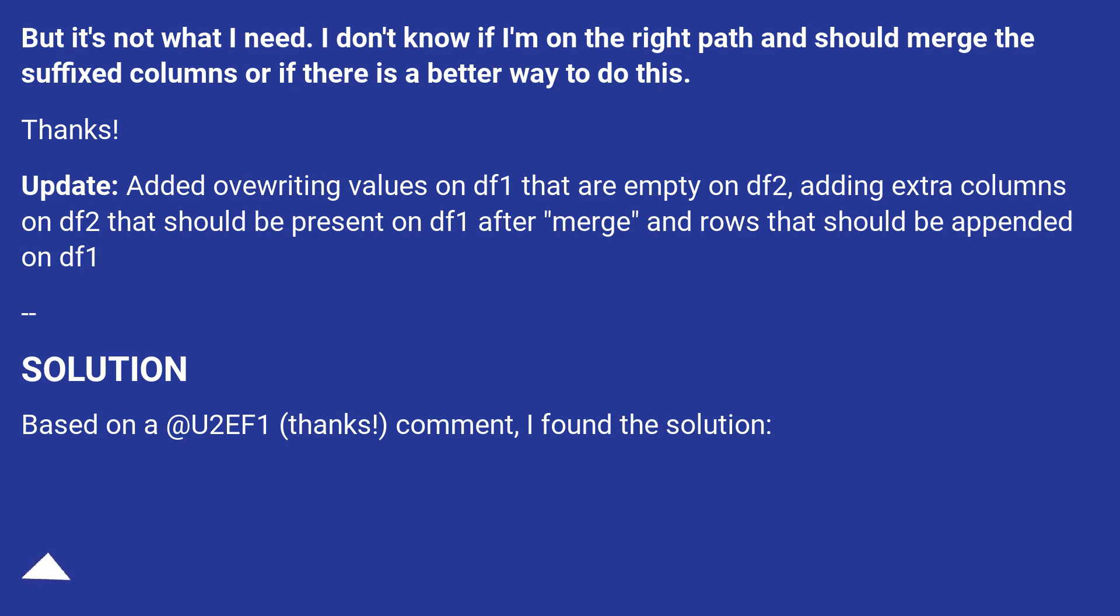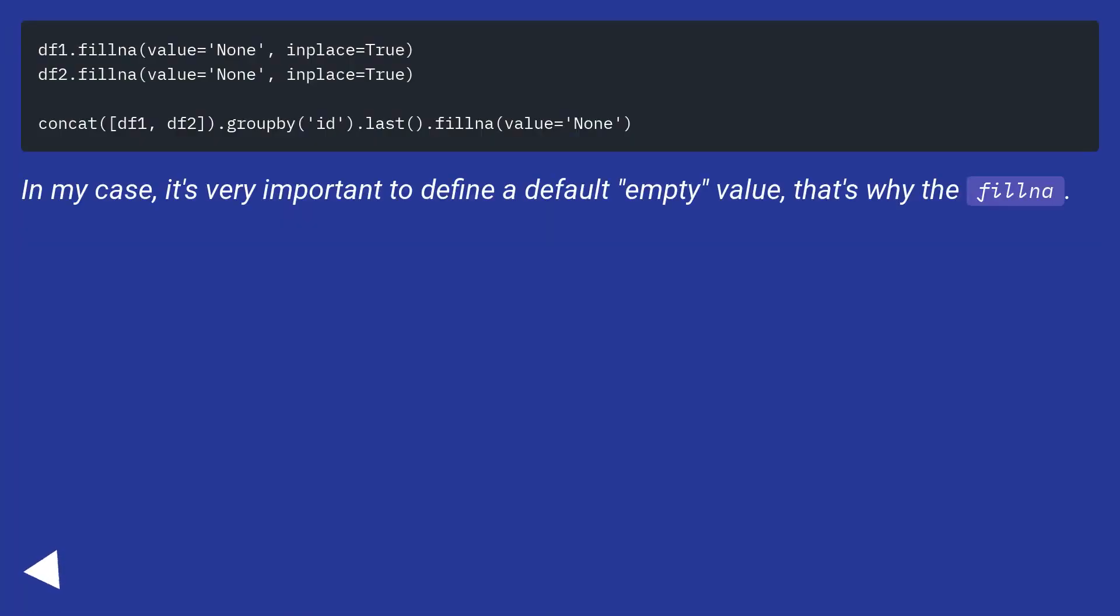Solution. Based on A at U2F1. Thanks. Comment. I found the solution. In my case, it's very important to find a default empty value. That's why the filna.